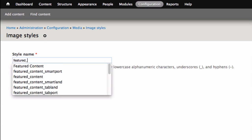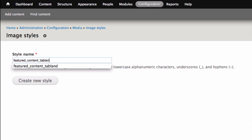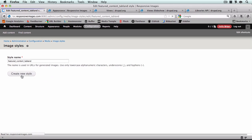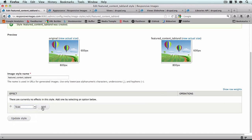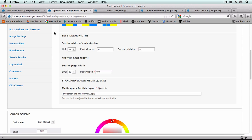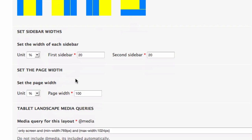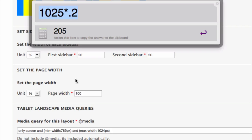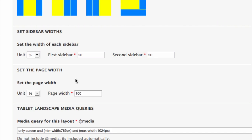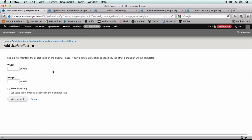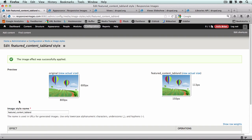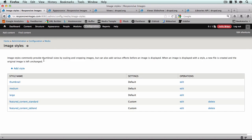Now I'll go back to image styles and add another style. This one's going to be featured_content_tab_land for tablet landscape. Same thing — add the Scale effect. Our minimum width is 769 pixels and our sidebar is 20%, so 769 × 0.2 = 153. I'll round down to 150. Once you do this you'll actually want to test the image styles and see how they look — it may or may not be the right size for you, so make sure you play with them and test the image sizes.